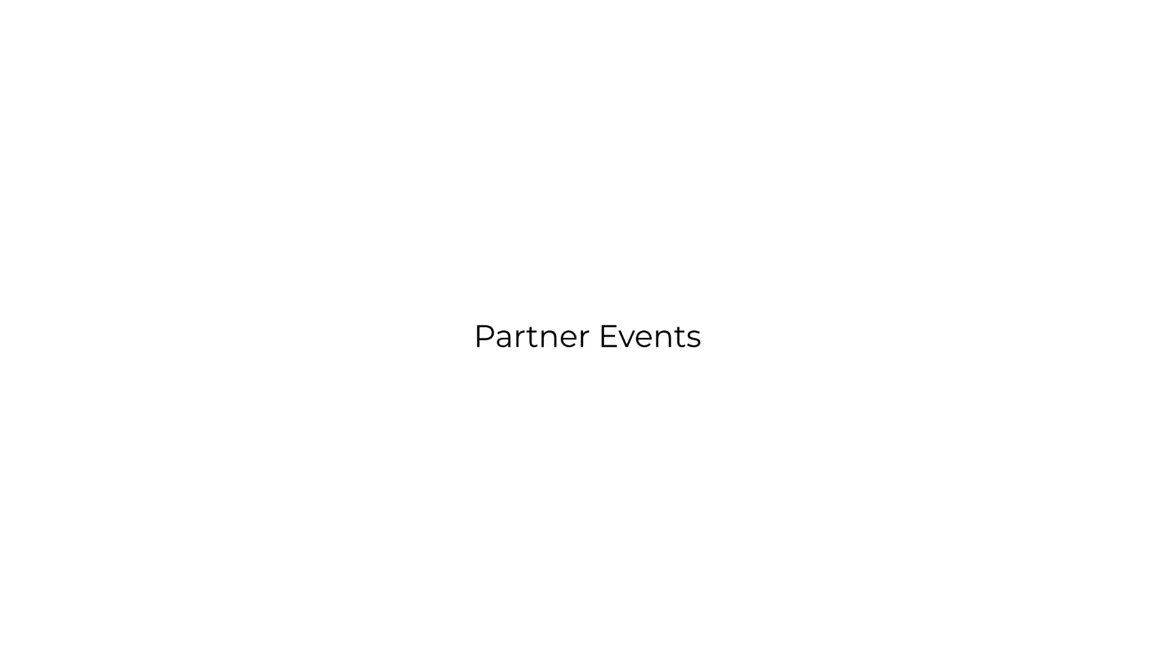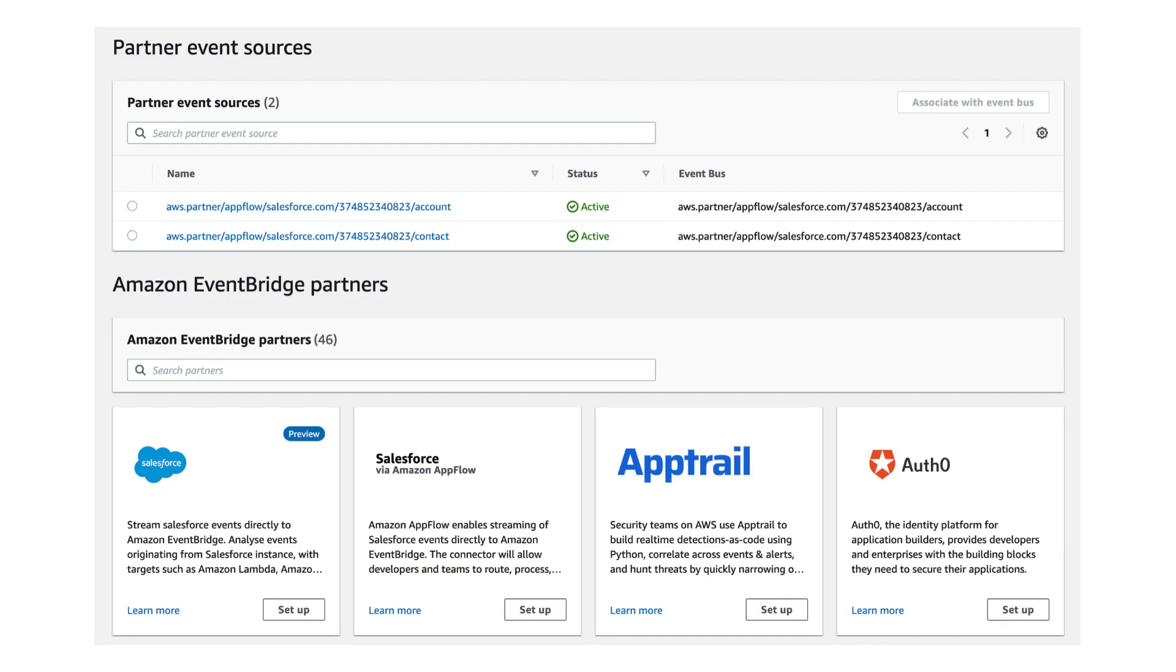And lastly, EventBridge has direct integration with a number of AWS partners, such as Salesforce or Auth0, that allows you to do away with webhooks and let AWS handle ingesting the events for you. And you can handle these events just like any other events that have been captured by EventBridge.